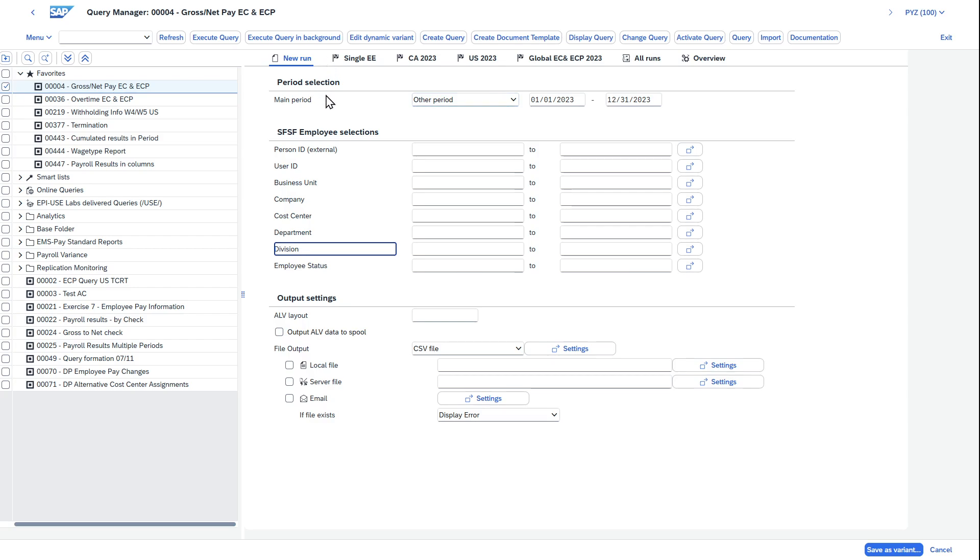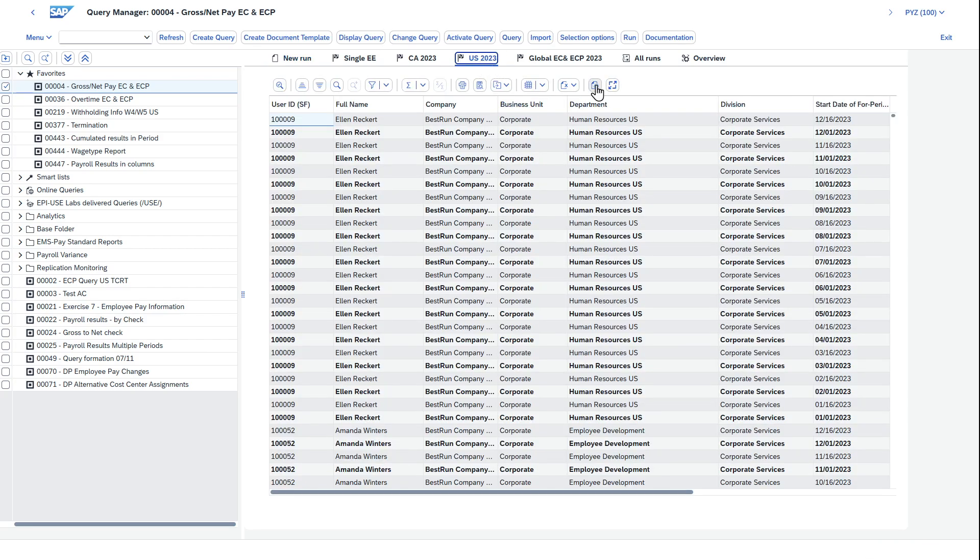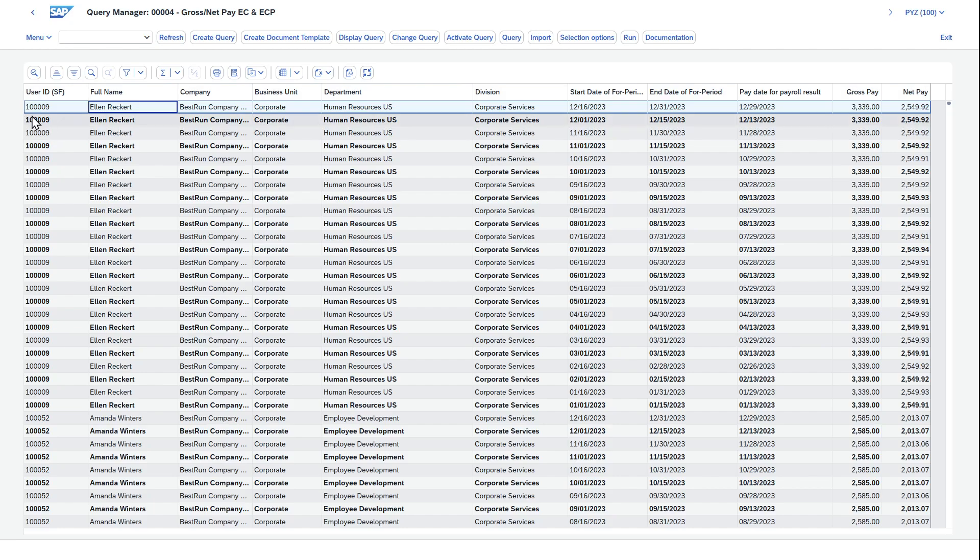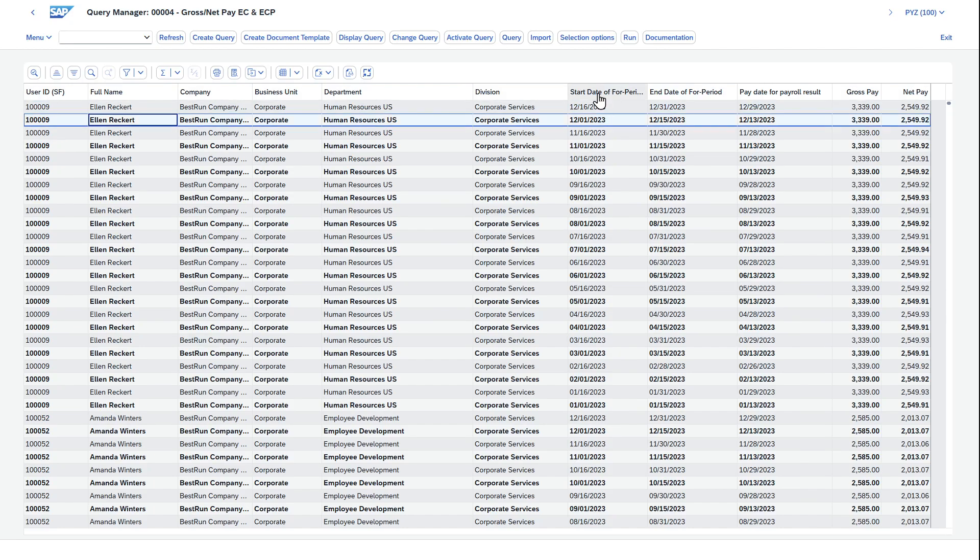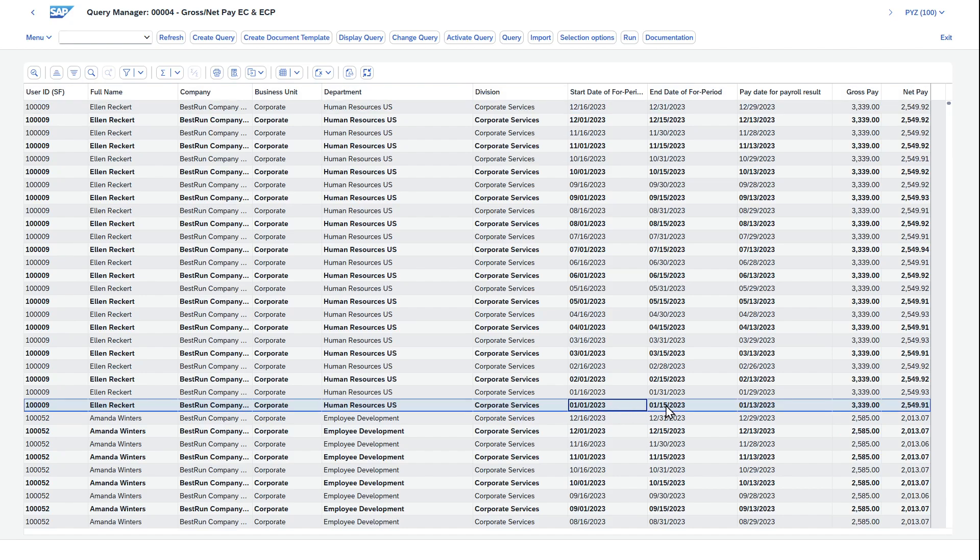One of the cool things about Query Manager is if you run a report and then exit out, it isn't just gone. You can actually keep a variant of those reports that has that same output. So rather than run this and wait for the runtime, I'm just going to click to a report that I previously ran. This report is for my U.S. population for the entire calendar year of 2023. I can expand this out and you can see here, it's Ellen Record. You can see the dates, the start date for the period, end date. Each of the payrolls starting at the very bottom, 1-1-2023 to 1-15.